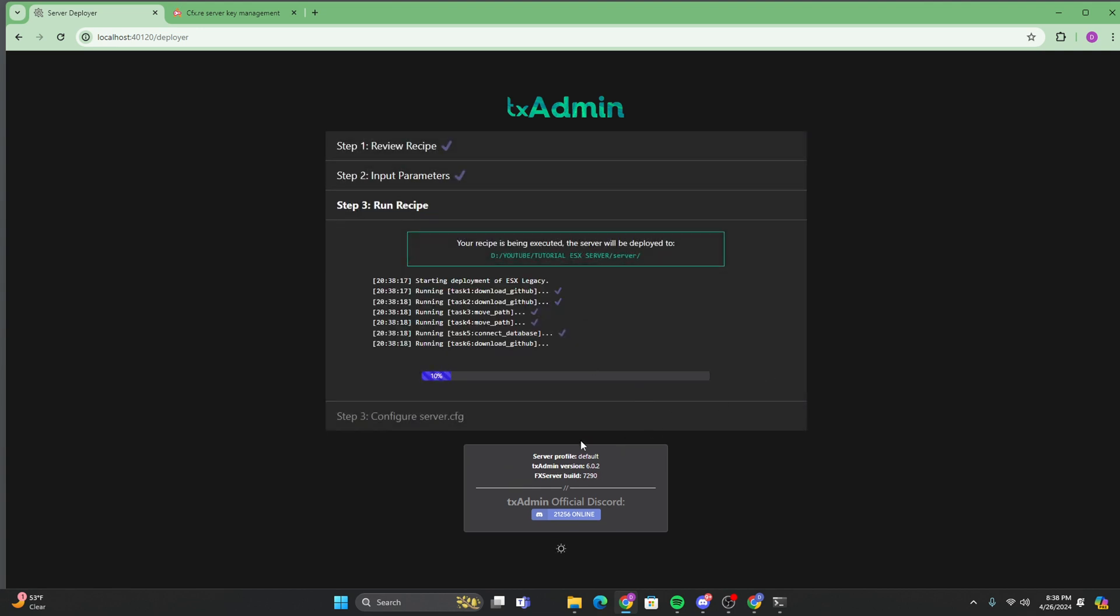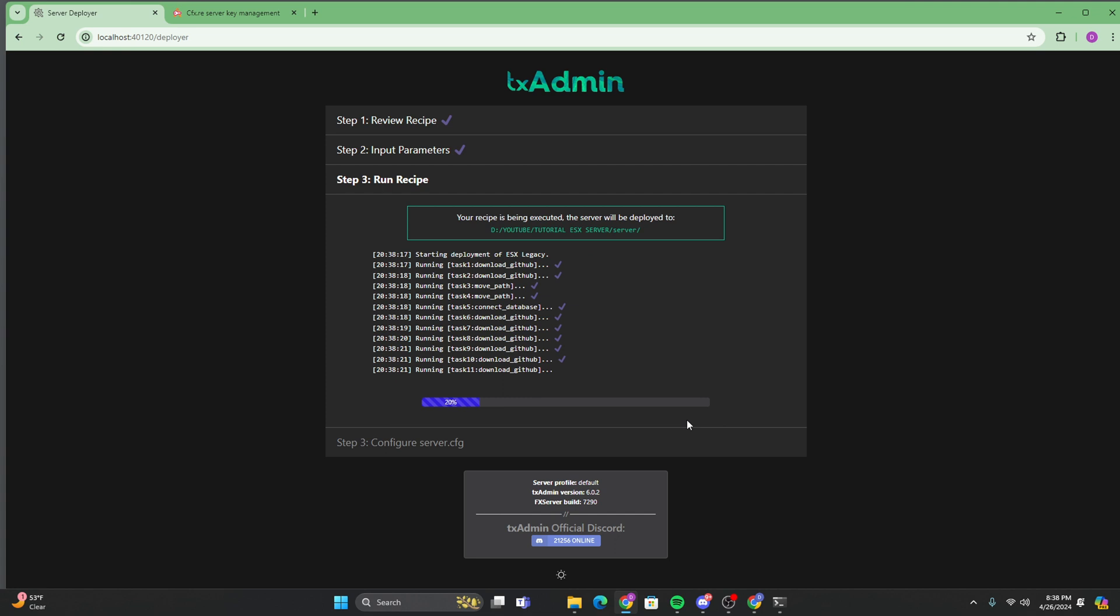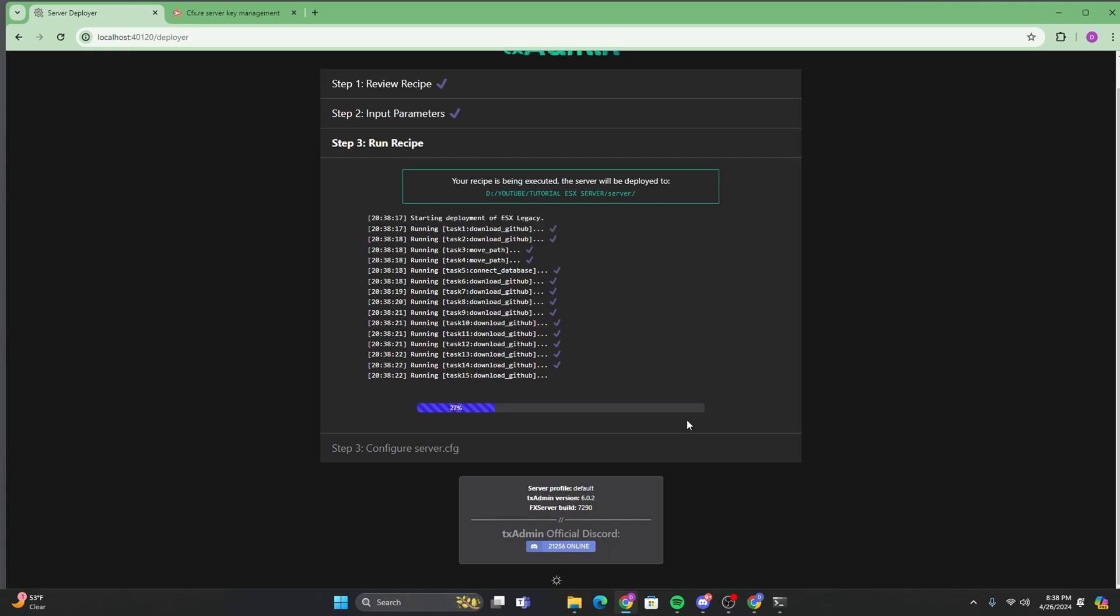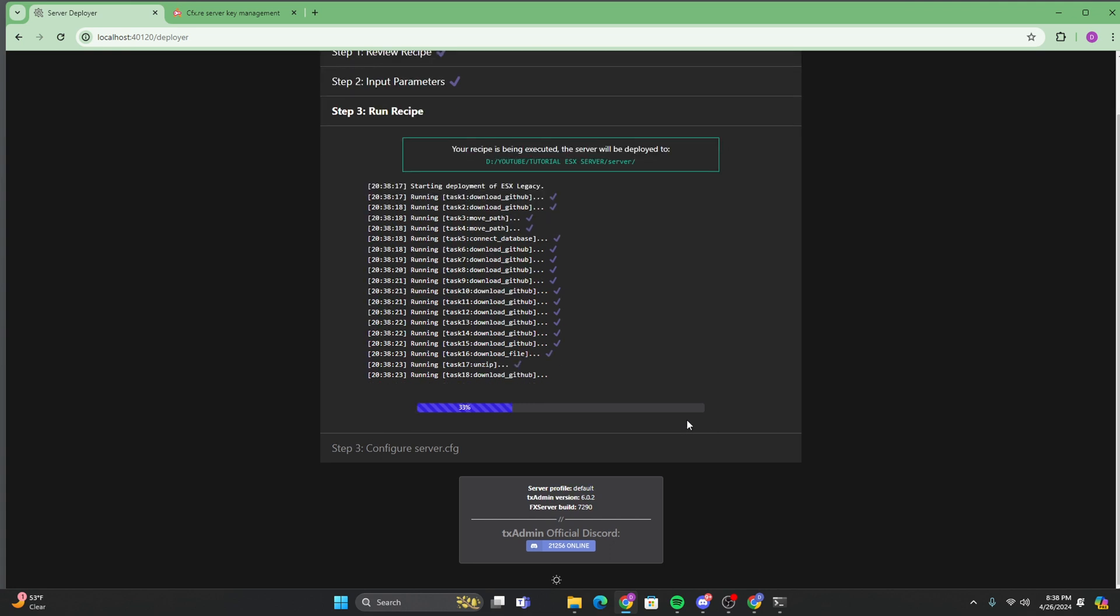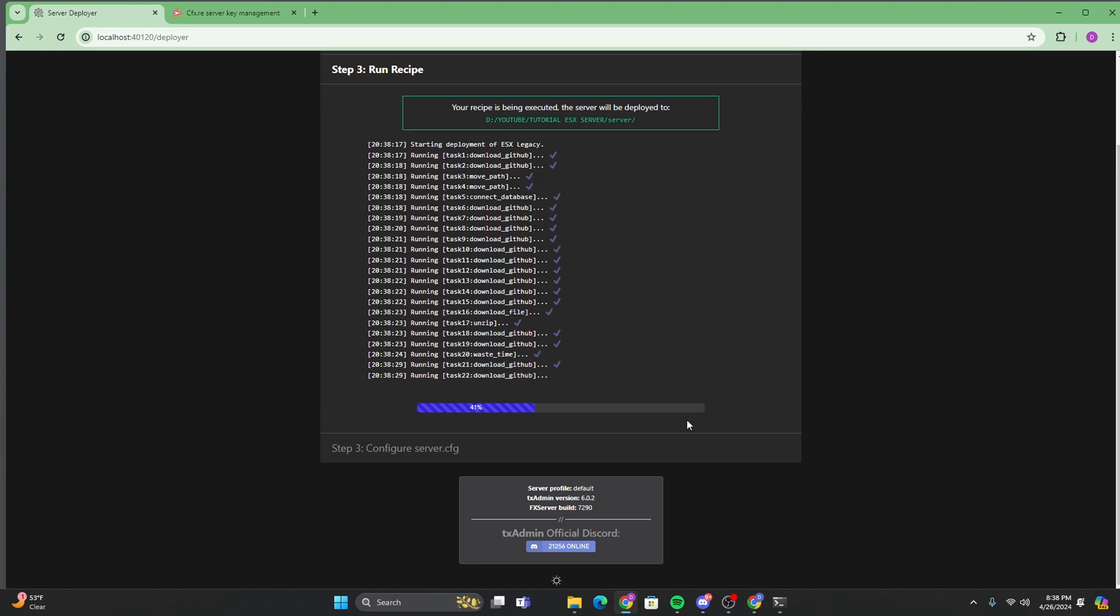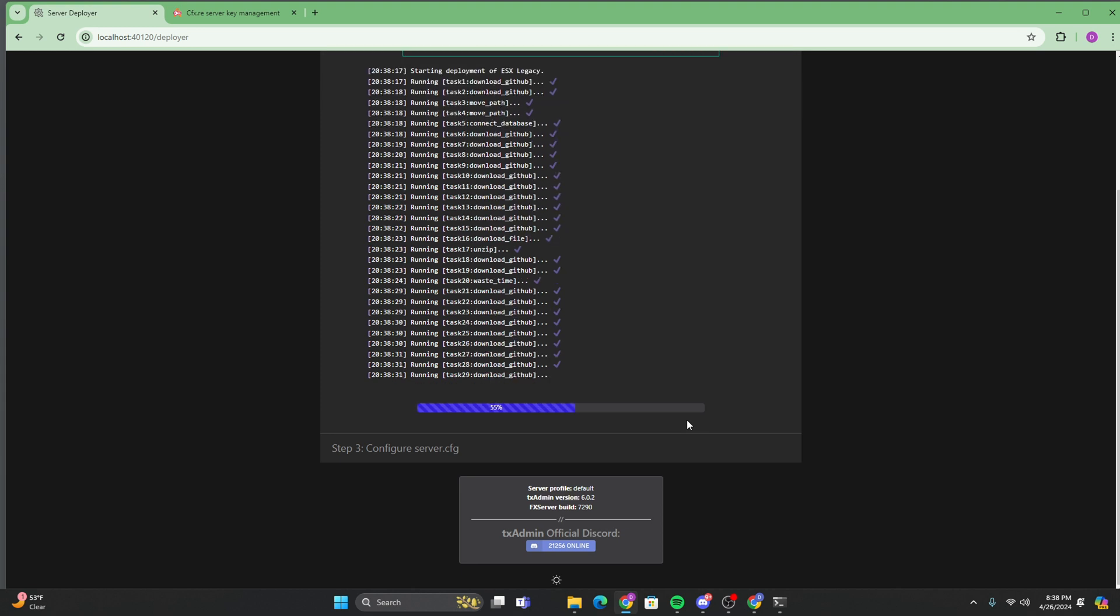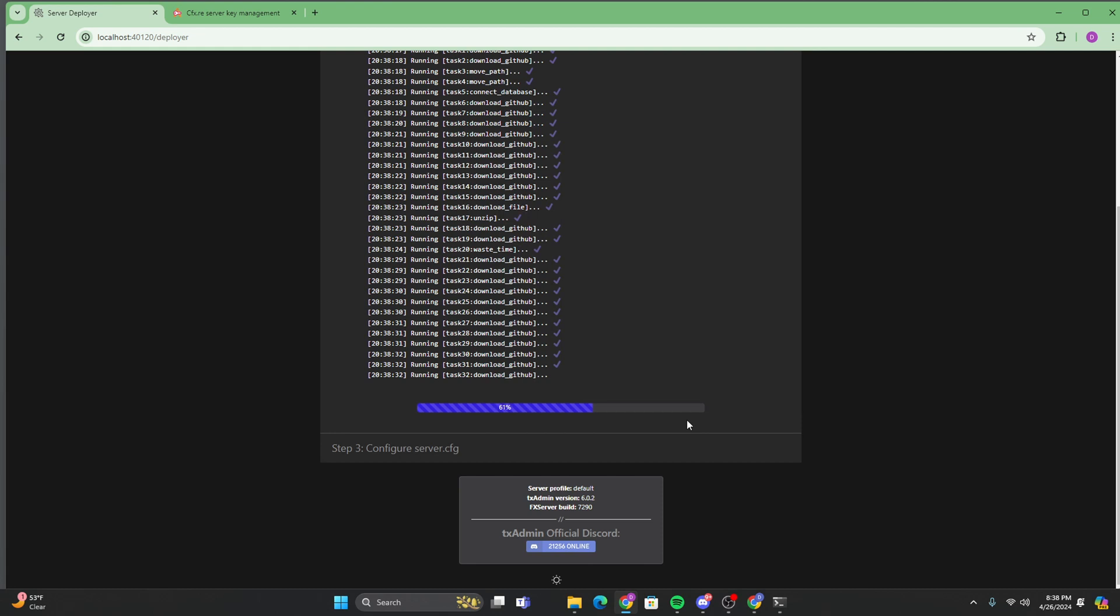And then you're just going to let this load. Everything is going to download. And as soon as this is done, it's going to take you to the server CFG where you can set up all the perms. You can even change the server name. Like the way it would appear on the list and all that extra fun stuff. So I'll be right back as soon as this is done.